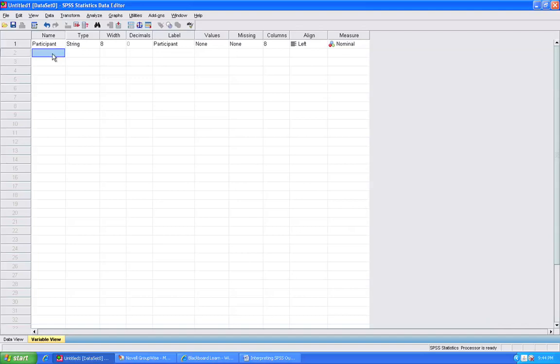The second variable that I am going to enter, this is going to be my first set of data, which is the during heartbeat data. So I am going to call that variable during.